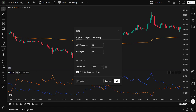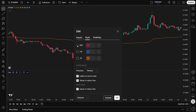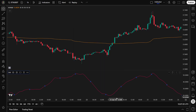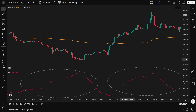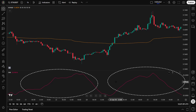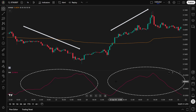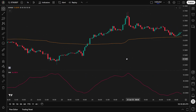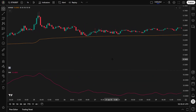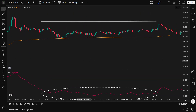Next, go back to Style, uncheck the two DI lines, and check ADX instead. The ADX measures the strength of the trend, regardless of direction. When ADX is above 20, it means the market is trending and signals are more reliable. When ADX is below 20, the market is moving sideways, so we try to avoid taking trades because signals tend to be choppy and less effective.